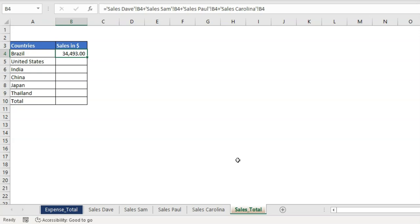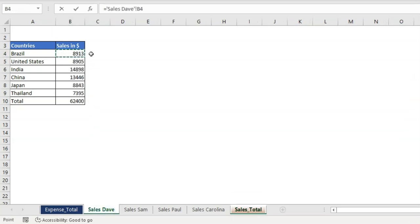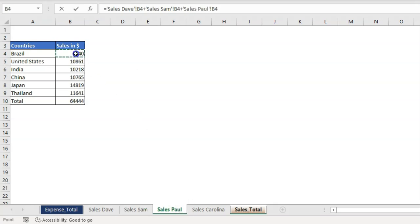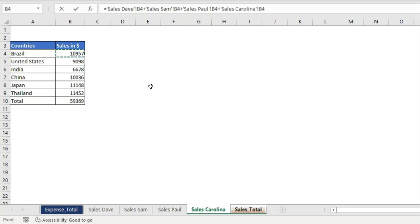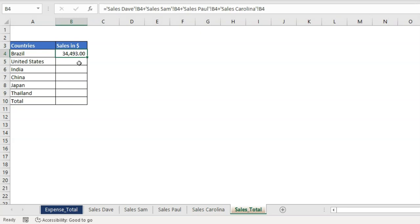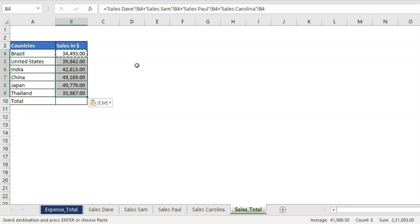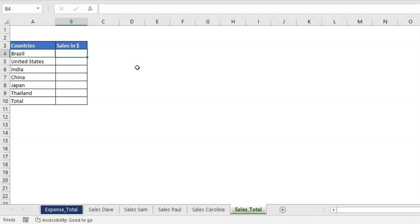What I'll be doing is writing an equal sign, then selecting each sheet, selecting that cell, pressing the plus sign, going to the next sheet, selecting the same cell, putting a plus sign again, going back to Sales Paul, adding that number — you can see B4 is coming from a different sheet — and then selecting Sales Carolina and B4. I press Enter and I got the total. I can copy this formula by selecting all cells and pasting it. But suppose I had known 3D referencing — that would have sped up this process.